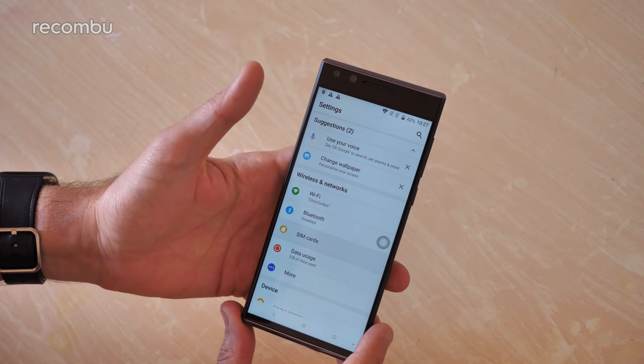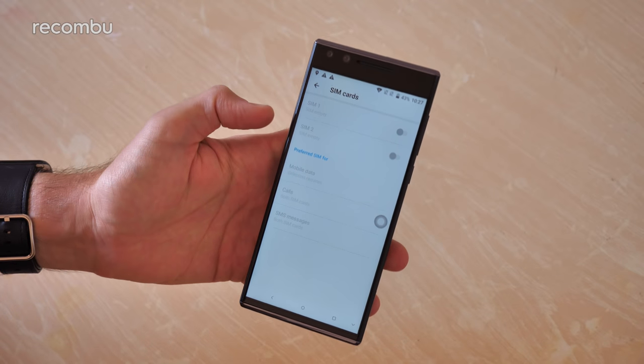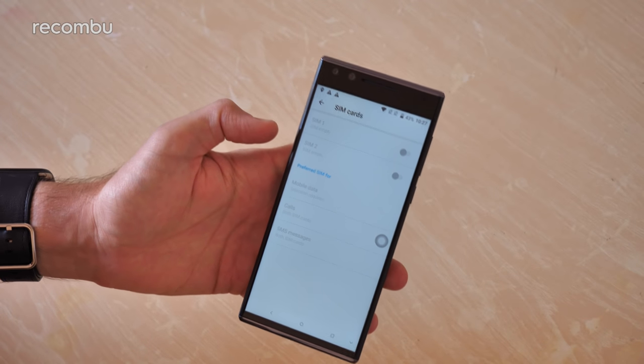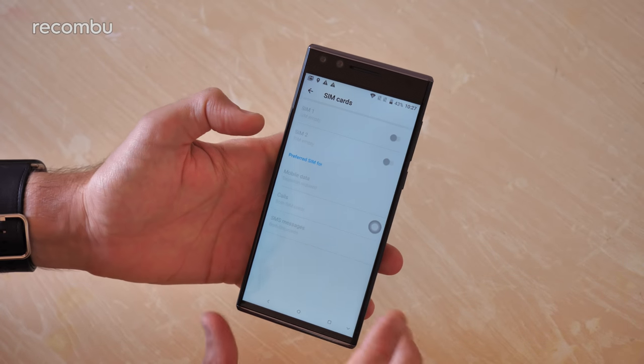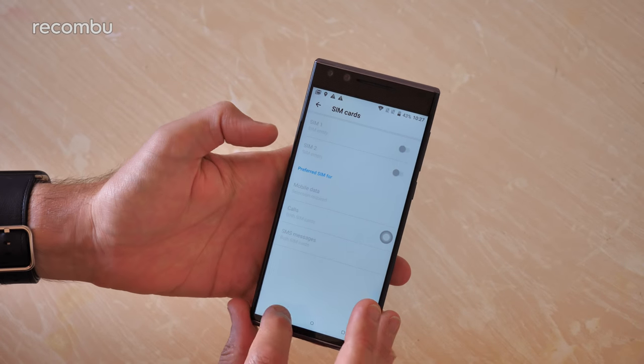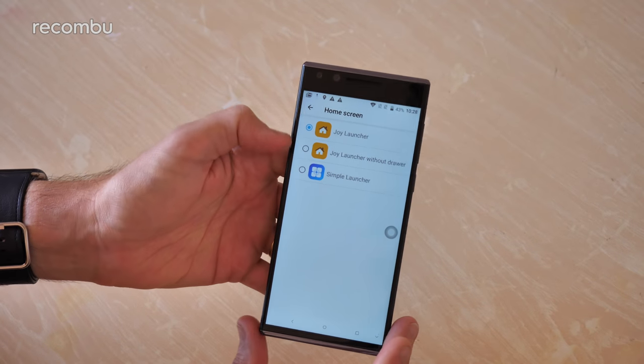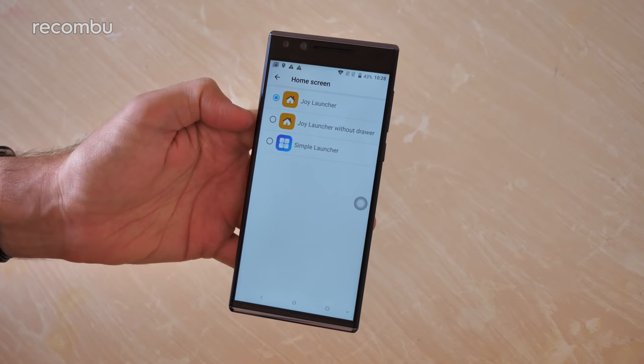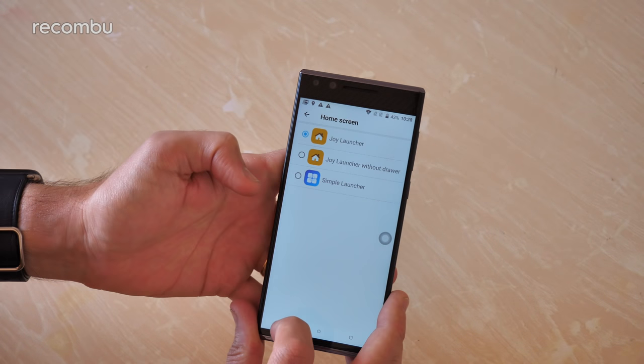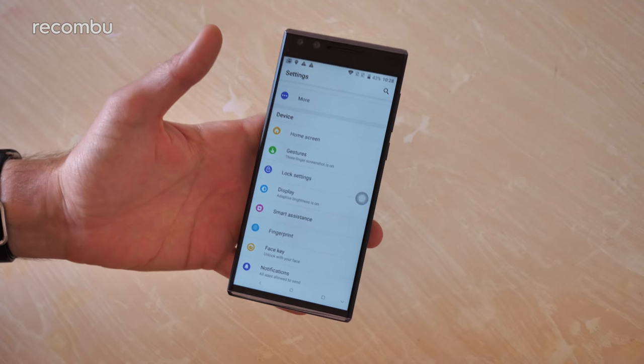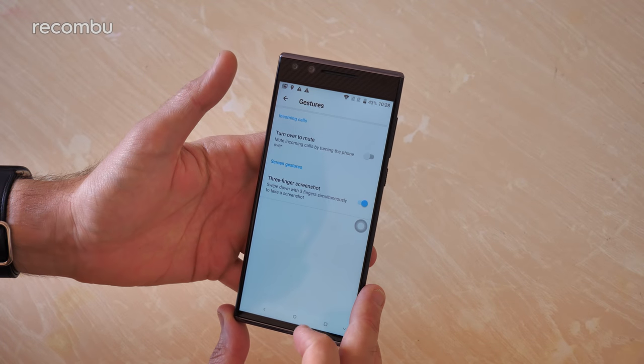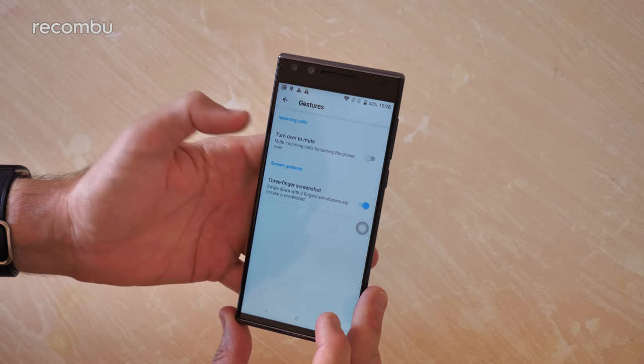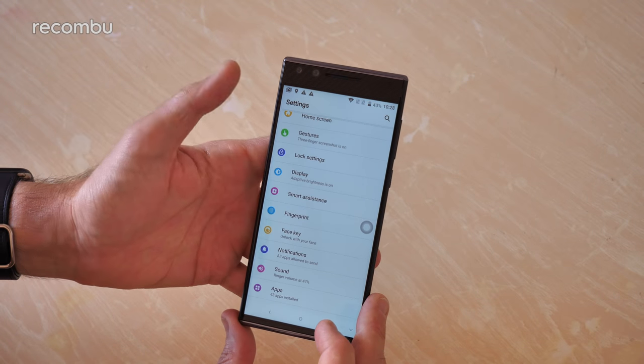In terms of SIM cards, you've got a dual SIM tray, though the second one can also be used for micro SD memory cards to expand the 32 gigs of onboard storage up to a further 128 gigs. You can manage your SIM cards nice and easily. Home screen, you can actually get rid of the apps tray if you're a bit of a masochist, thankfully that's not the default. You've also got a simple launcher if you're going to give it to an elderly relative. You've got some gesture support as well, three-finger screenshots and you can turn it over to mute incoming calls, pretty basic stuff.